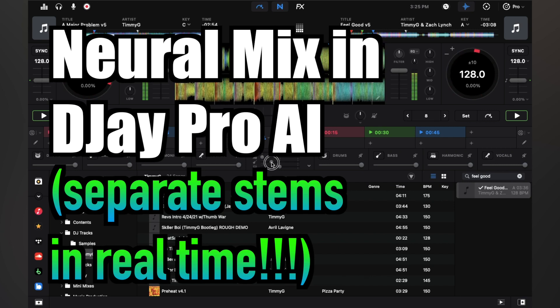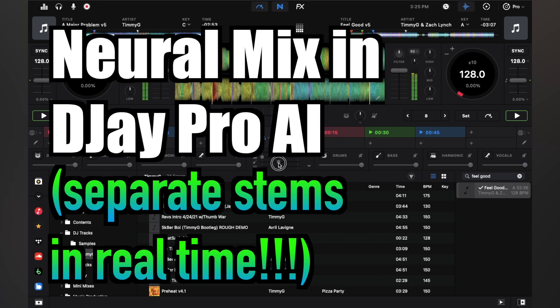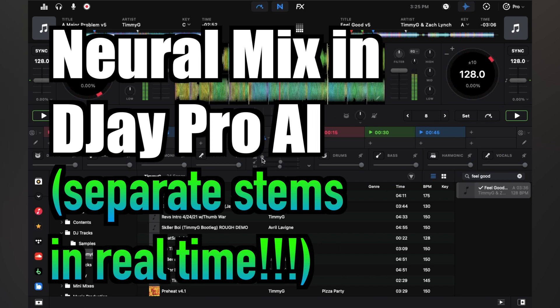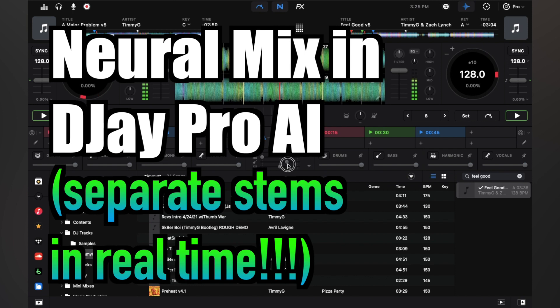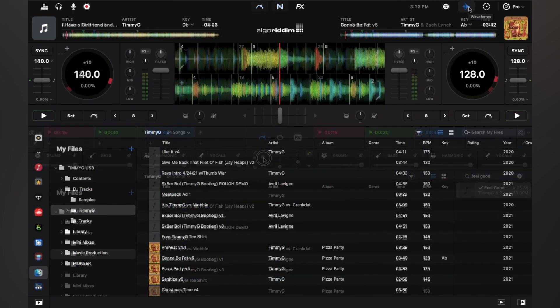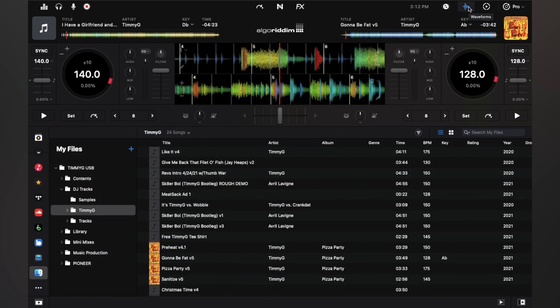In this video, I'm going to explain how to use DJ Pro AI's NeuralMix. Hey, this is Timmy G with another DJ Pro AI video. NeuralMix is algorithm's solution to deconstruct tracks to isolate drums, harmonies, bass, melody, and vocals. I'm going to explain how to use it and when I think the best scenarios you might want to use it.